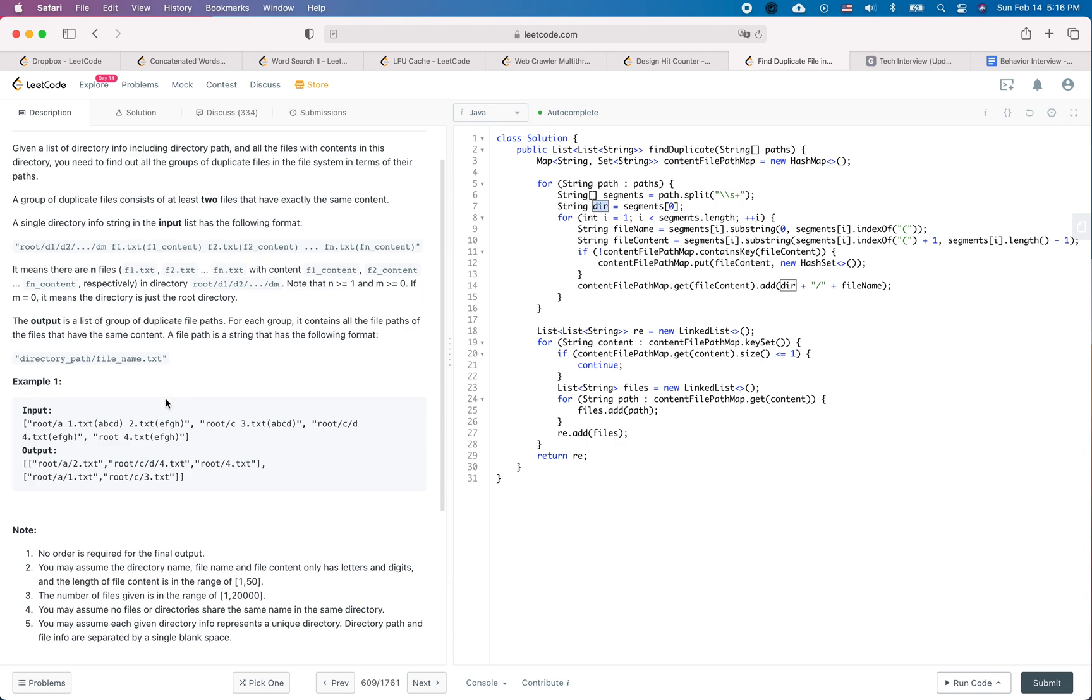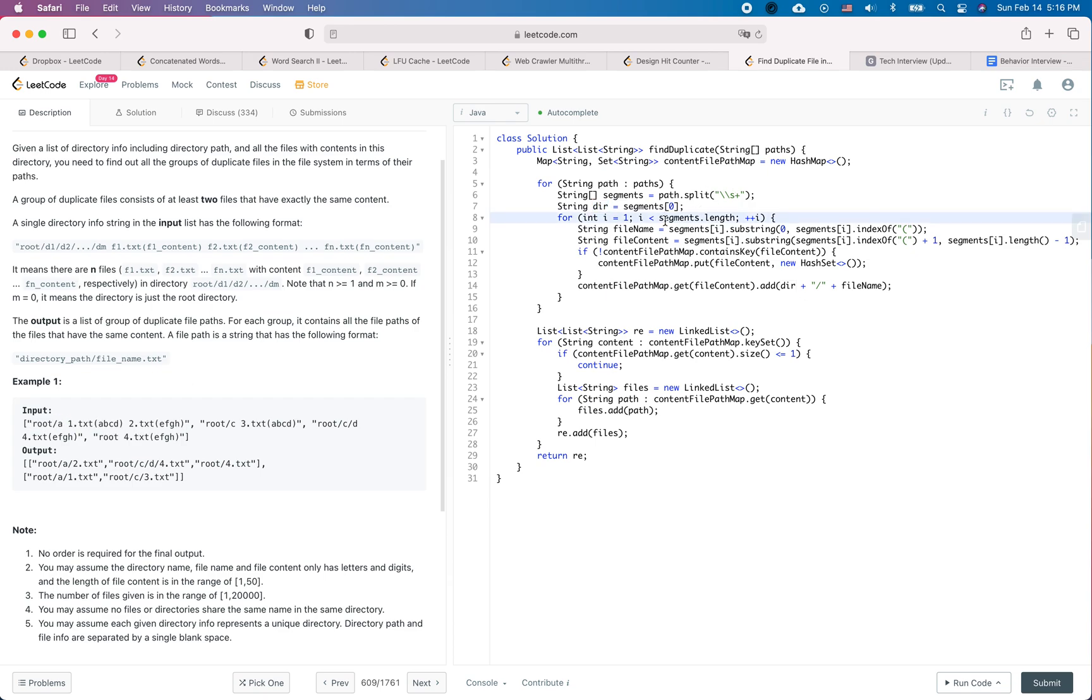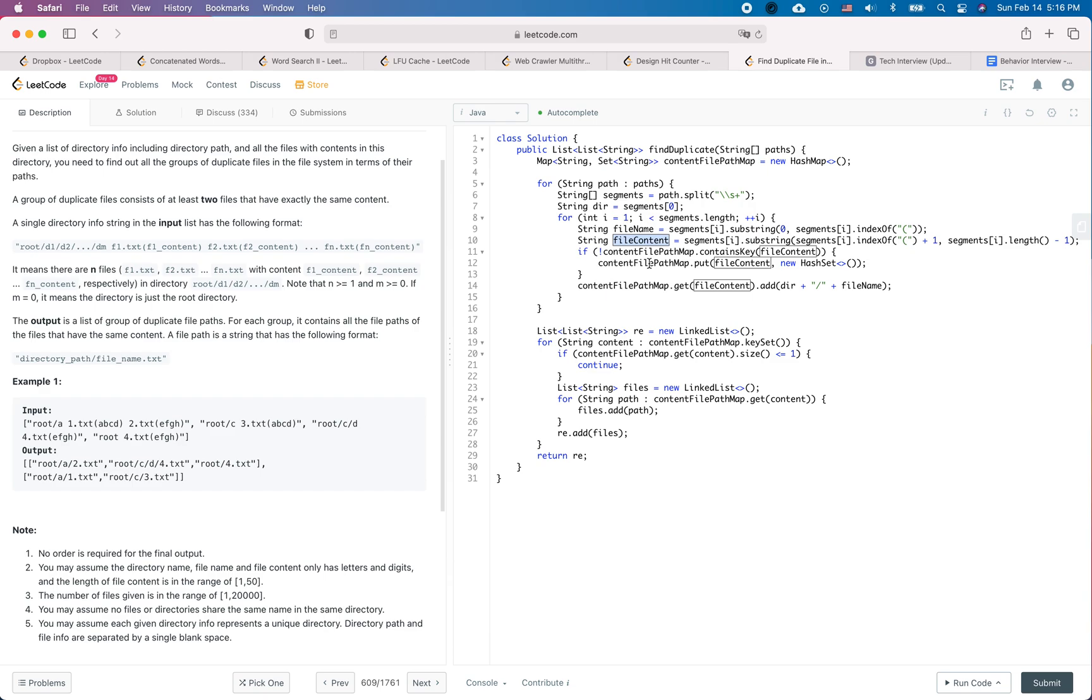So for example, for this string, this path, the first one is a directory name and each of the following segments are the file name and the file content. So we extract the file name and the file content and we put the file content and the file name into the corresponding file path content file path map.